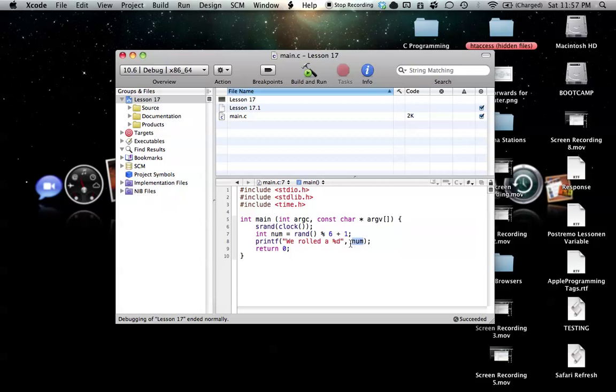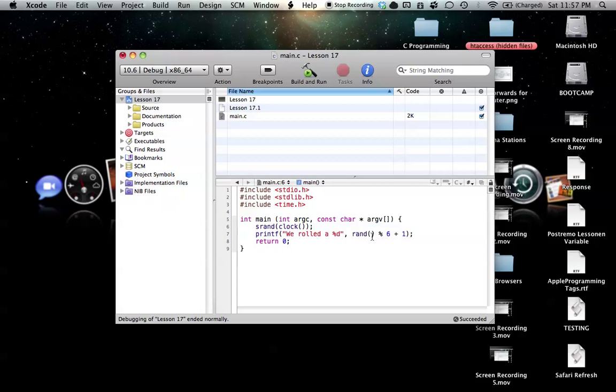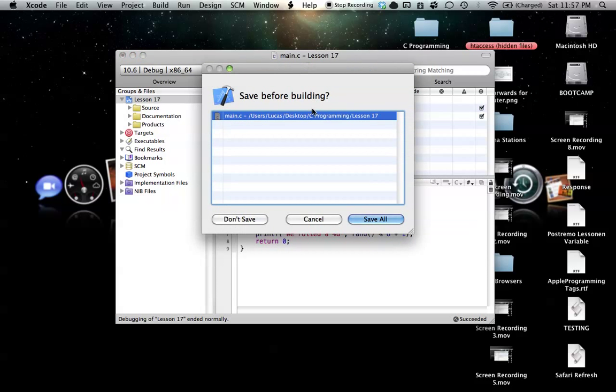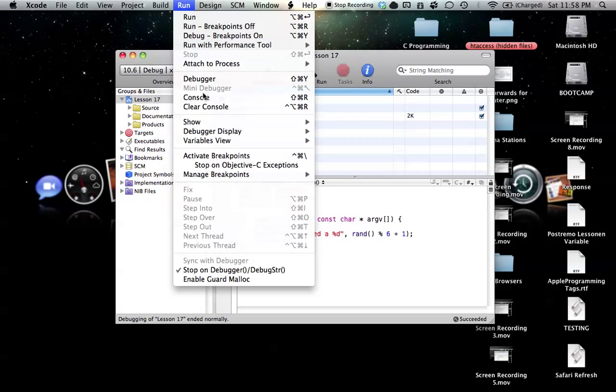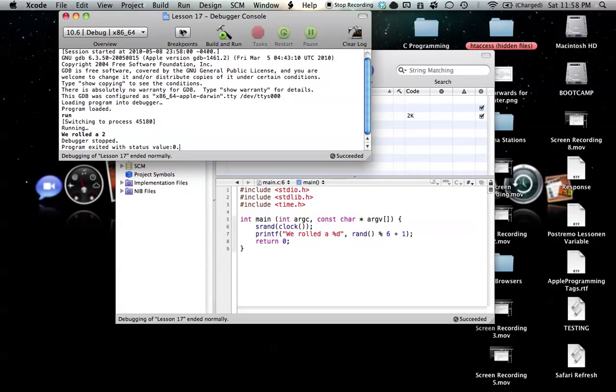And if we want to make this shorter, we could even just put our random function inside of our printf, and then we could just delete this line entirely, and there we would just run the random number generator inside of our printf. And as you can see in our console, it works the exact same way.